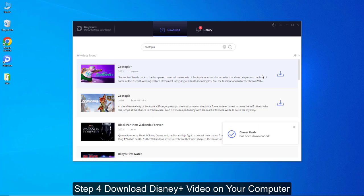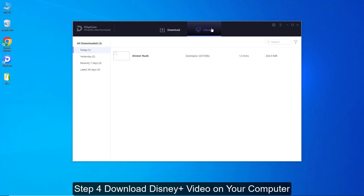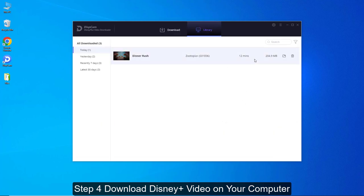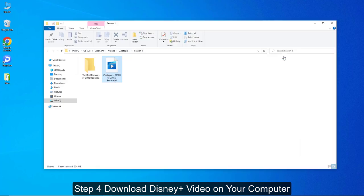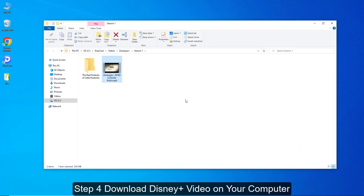Once completed, tap Library to check the downloaded video. Find the folder containing the downloaded videos and open it.